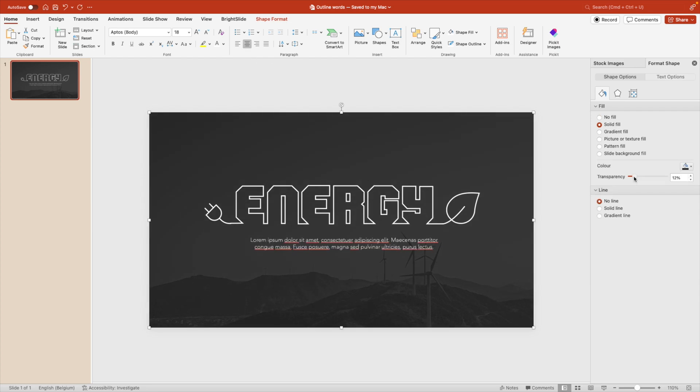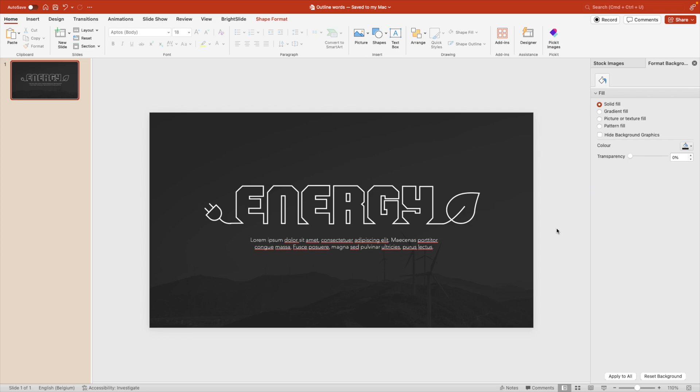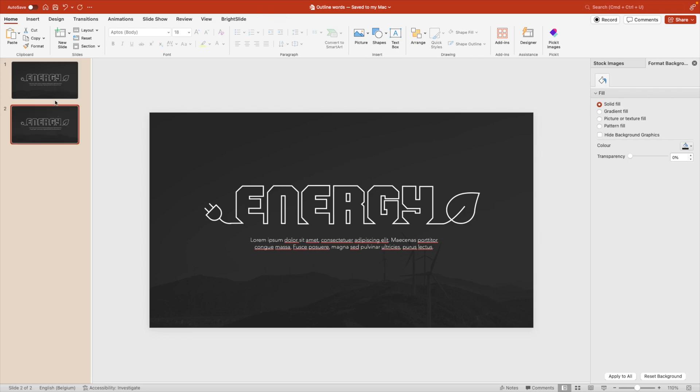Let's reduce the transparency of the background a little bit. There we go to about seven points. That will be good.